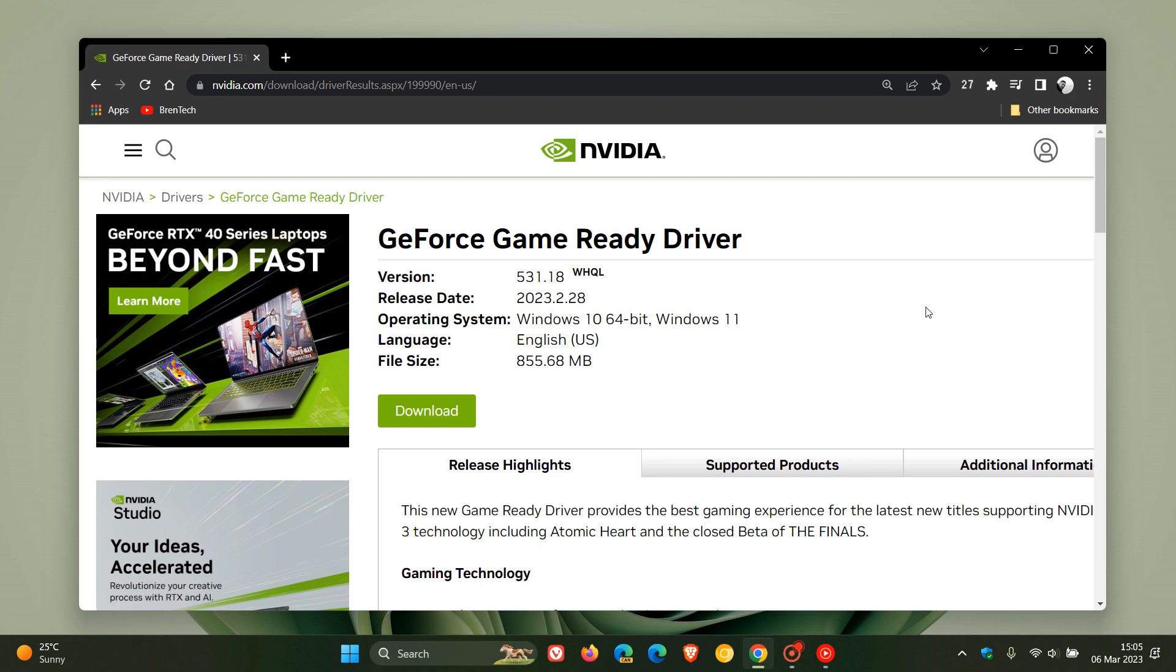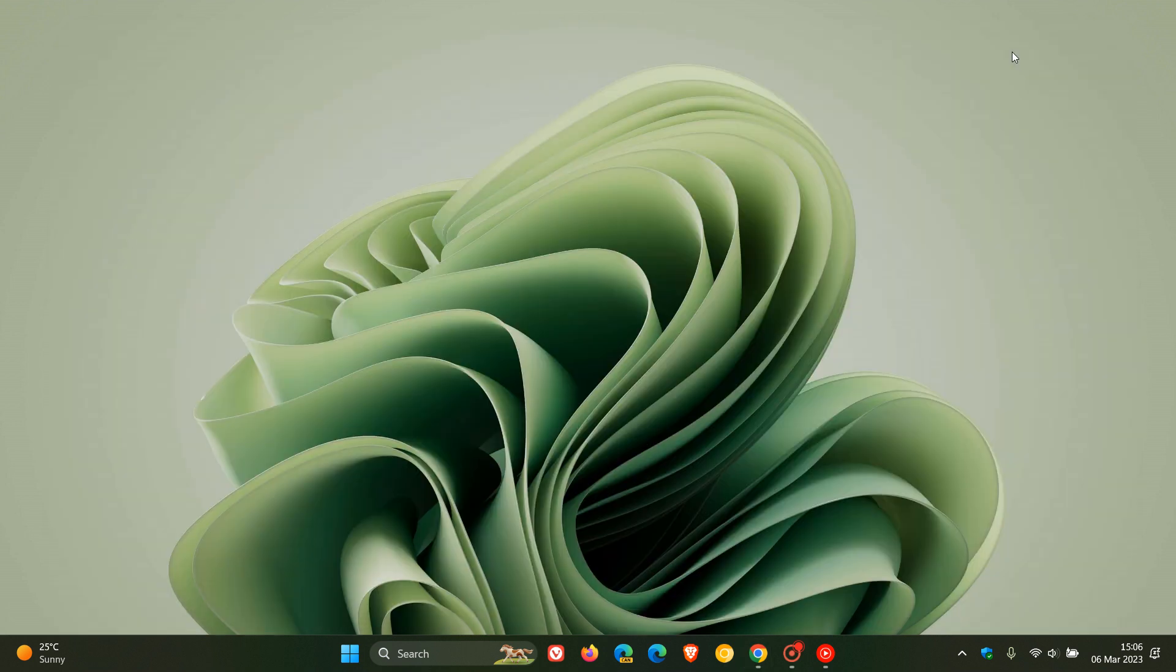which has been reported by numerous users now where they are noticing a slightly higher CPU usage after installing the latest driver version 531.18. So if you are seeing increased CPU usage, then you are not alone. Now NVIDIA has identified this as a known issue and as a bug which they have confirmed, but unfortunately at this stage NVIDIA hasn't rolled out a fix